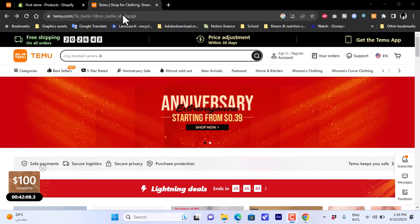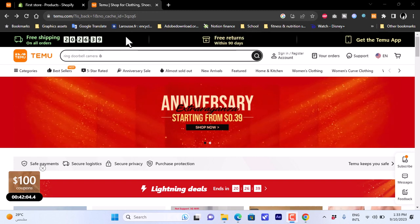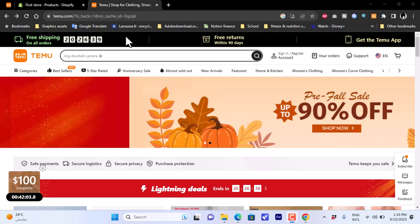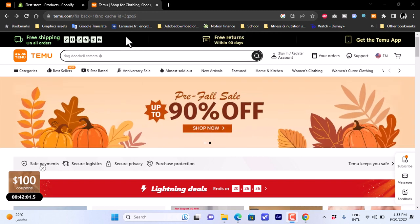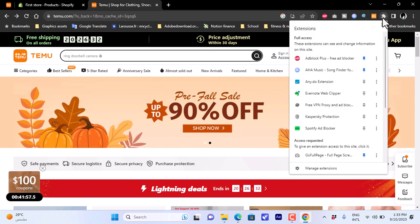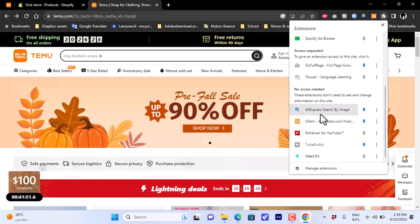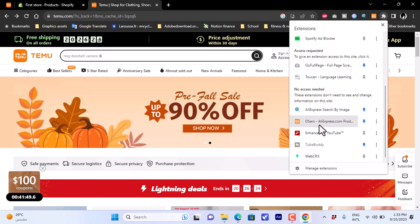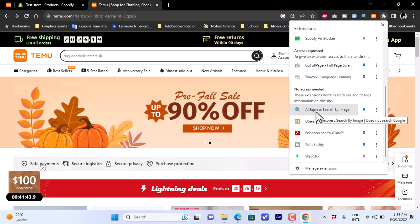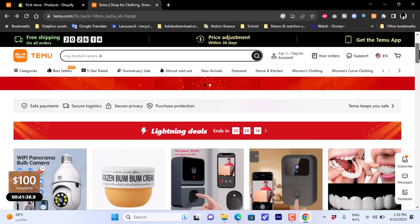First, you'll need a couple of extensions — make sure you're using the Google Chrome browser. Go to the Chrome Web Store and install two extensions: 'AliExpress Search by Image' and 'DSers'. Once you've installed both, you can go ahead to the Temu website.